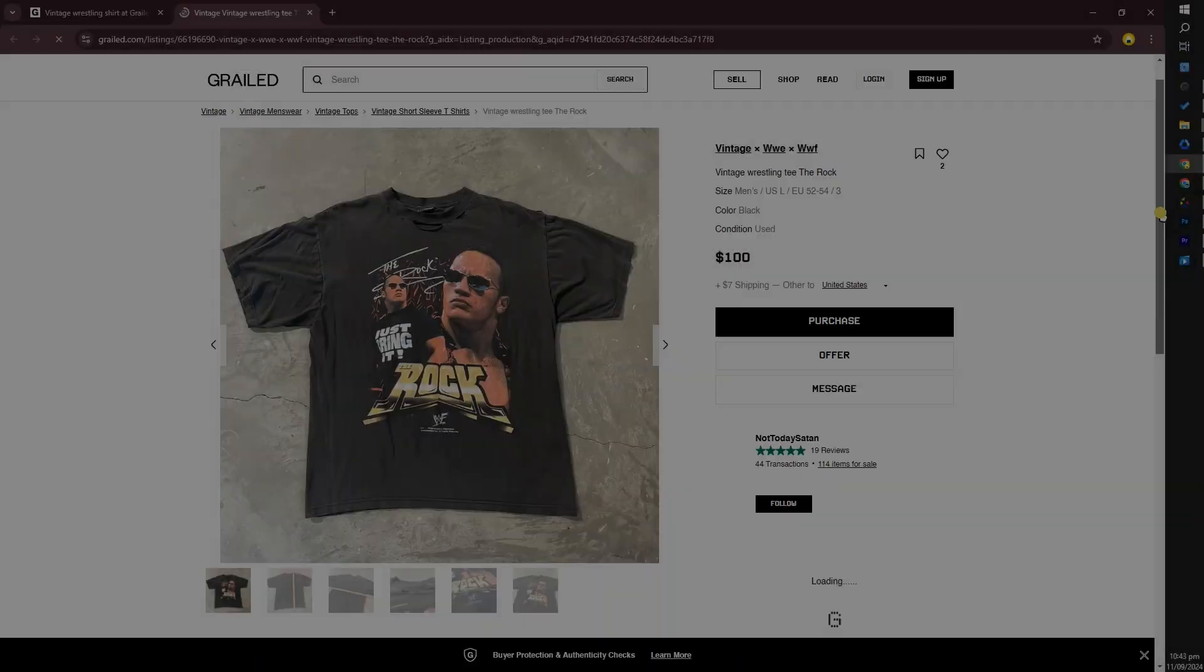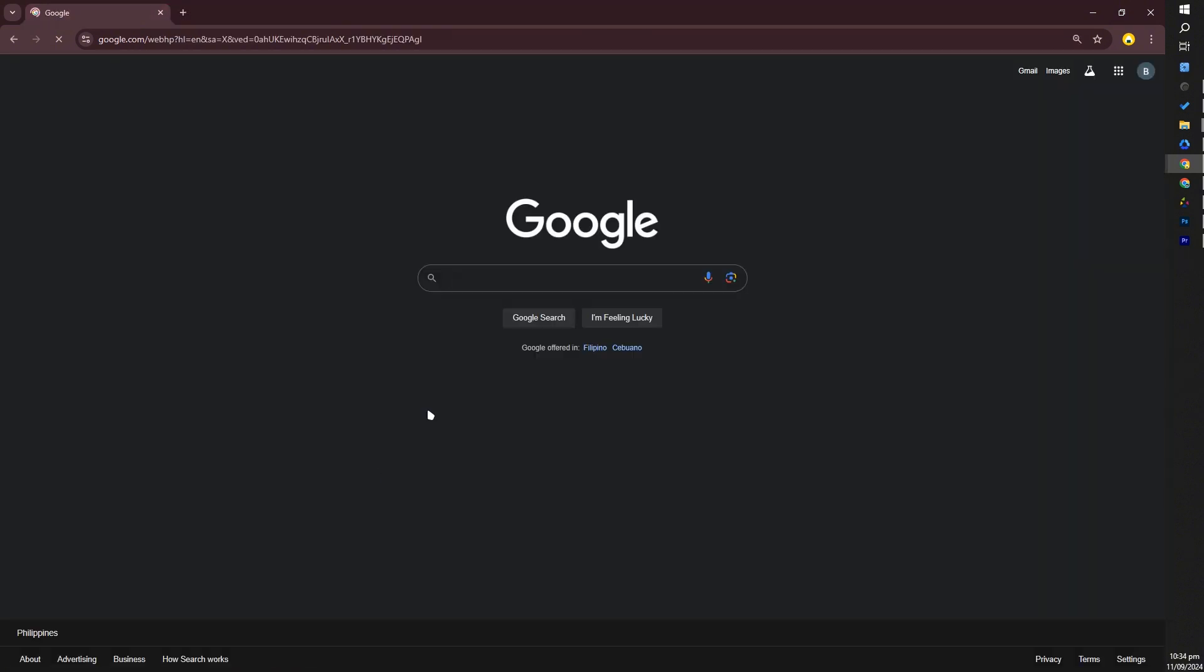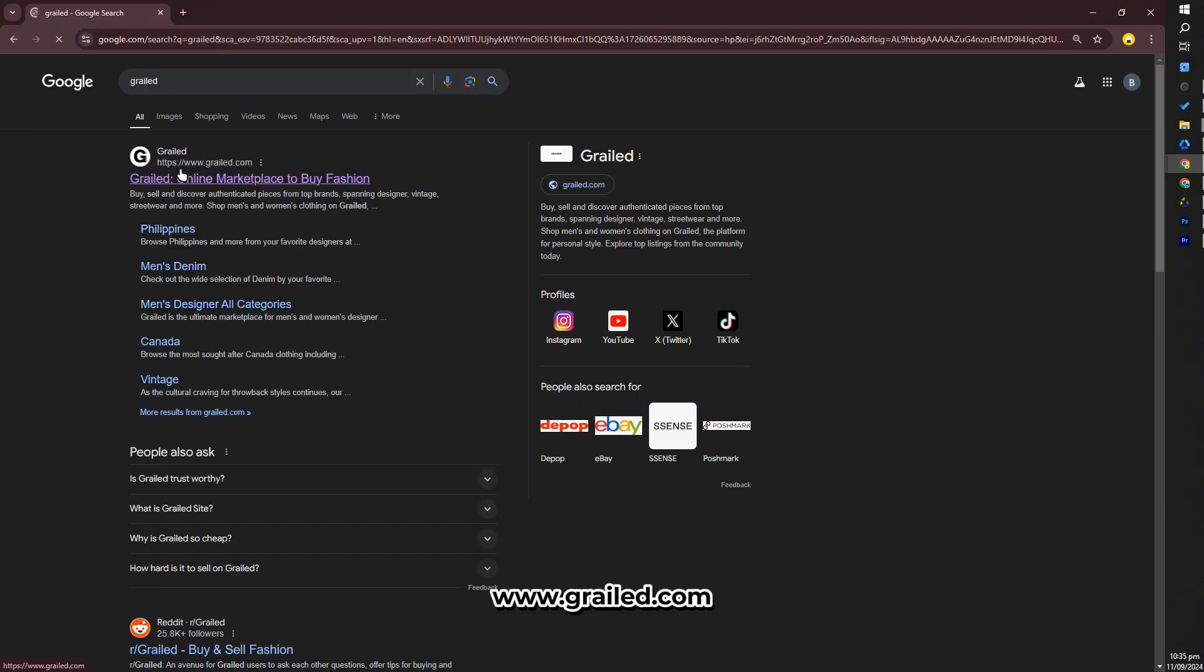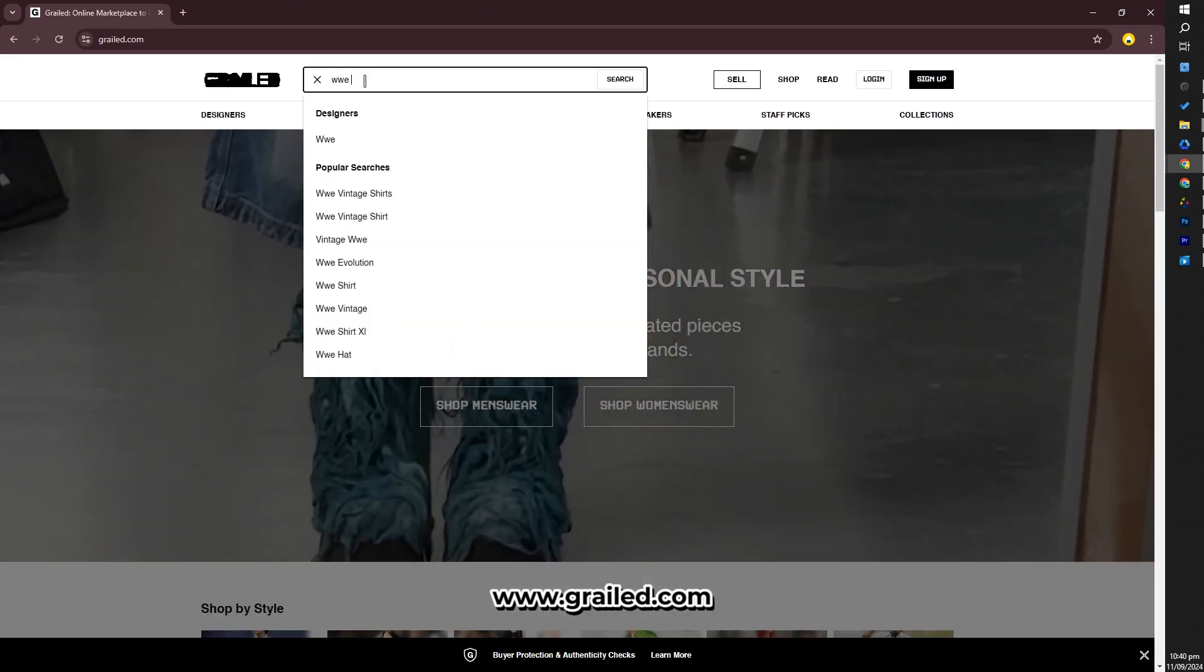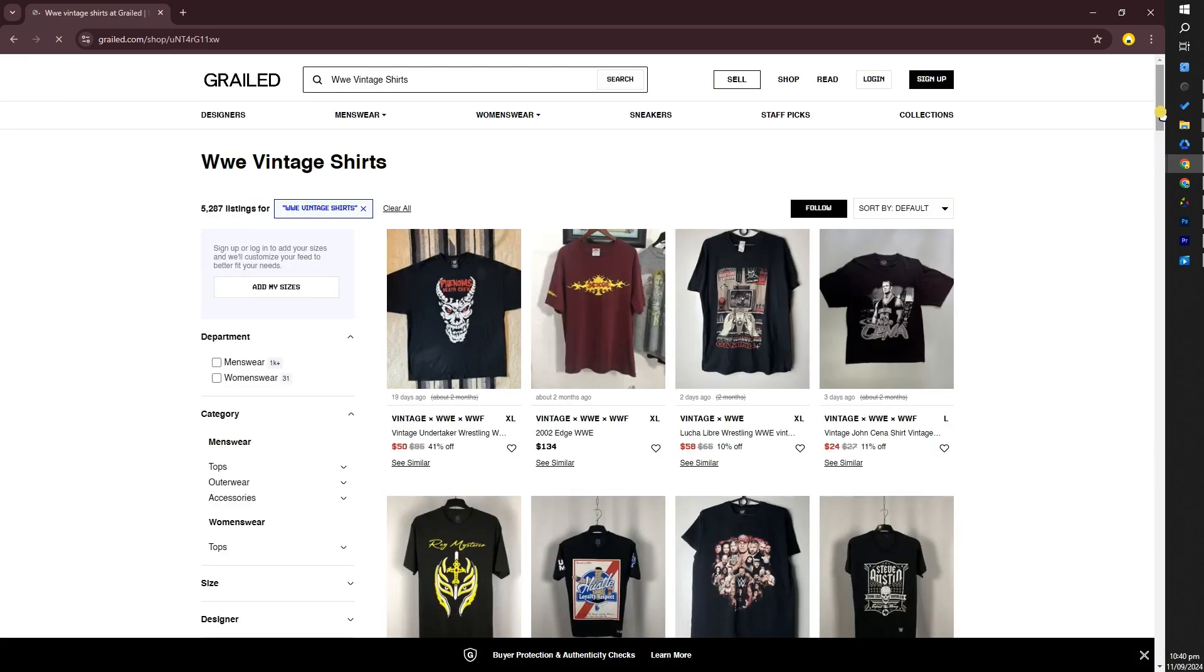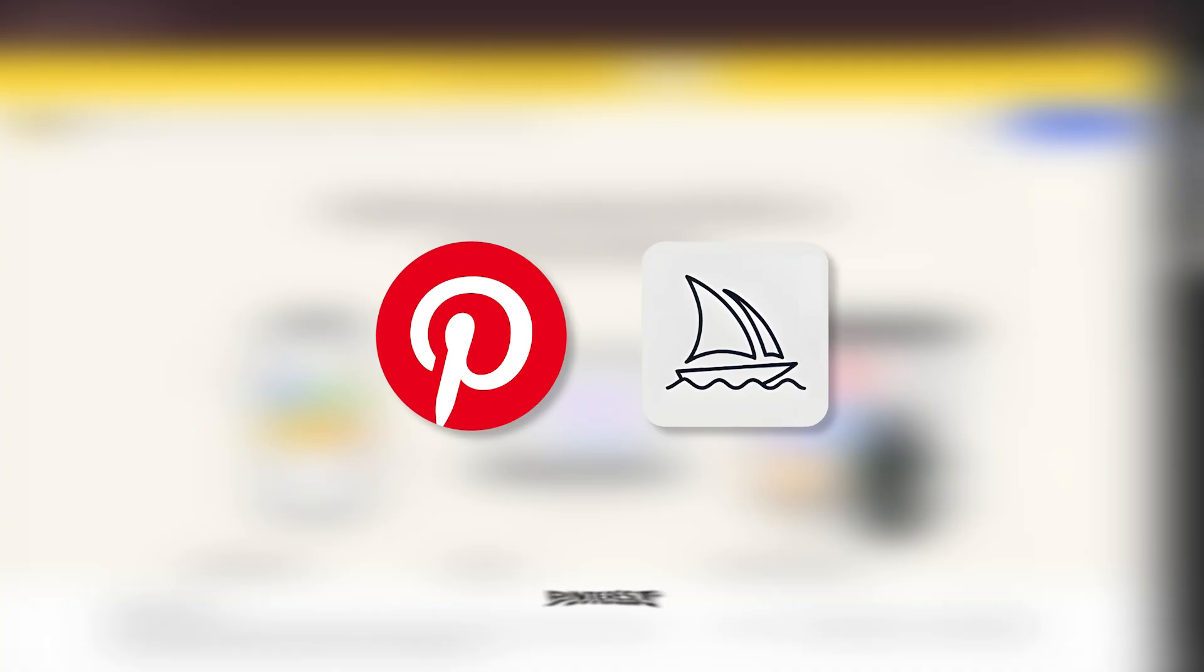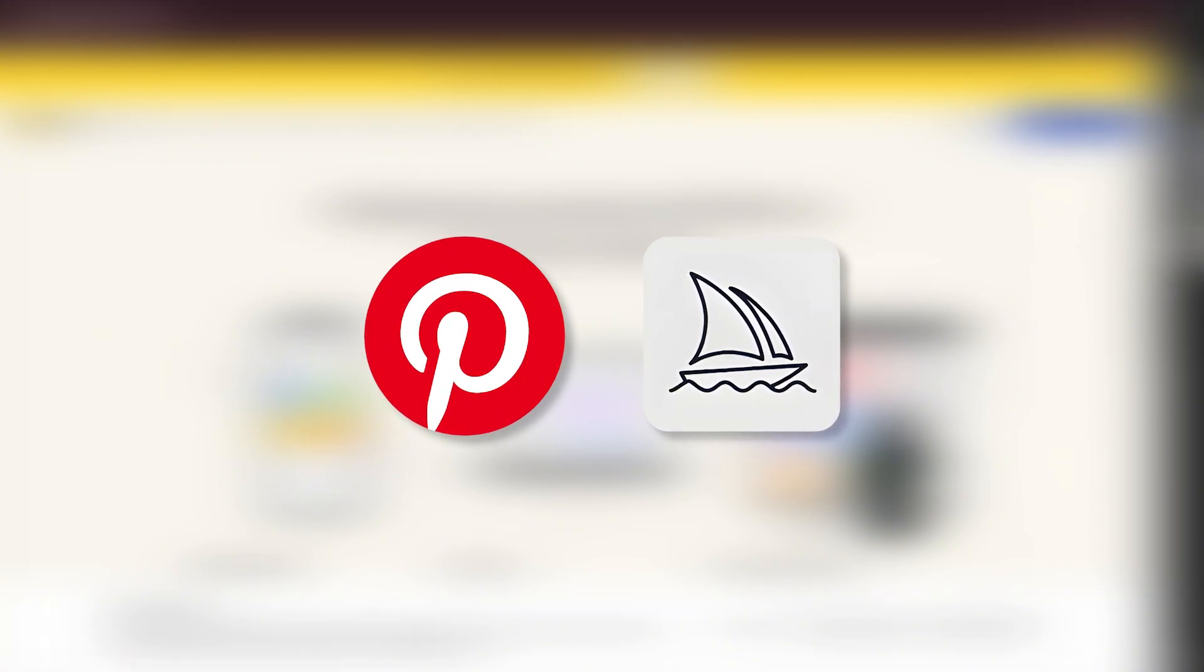Before we start, let's do some information gathering from various sites and use reference images. You can visit the Grailed website where we can find different ideas for vintage style t-shirts with a wrestling theme. We can use Pinterest for inspiration and visual ideas, while Midjourney generates unique AI-powered images for creative design elements.